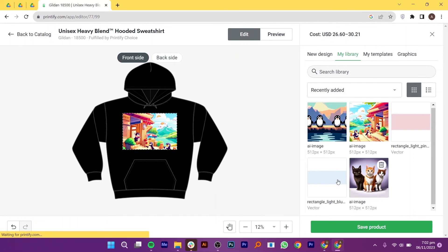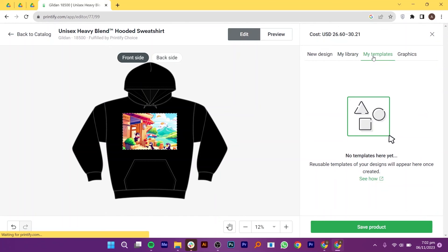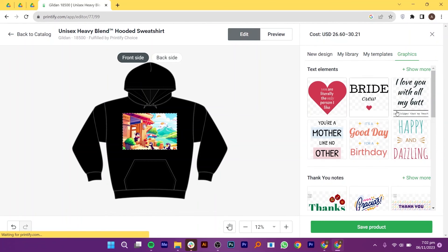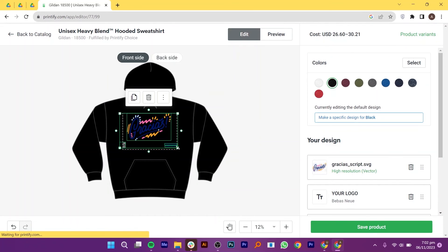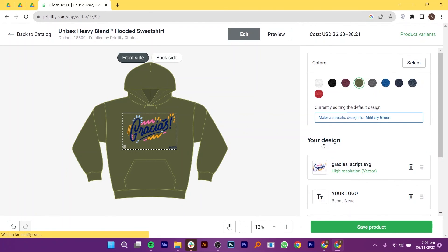Then, we have the templates and graphics. From Graphics, you can choose text elements. Click to choose. Then, drag and drop it on the hoodie. And then, choose the color of your selected text elements. You can change its color, style, size and adjust it accordingly. Save your product when you're satisfied with the design and customization.